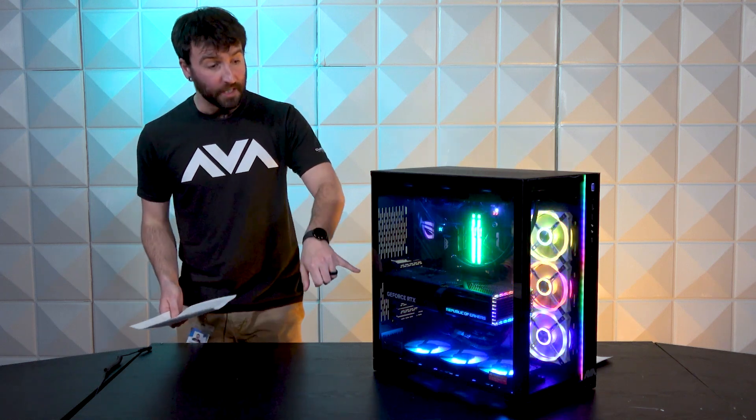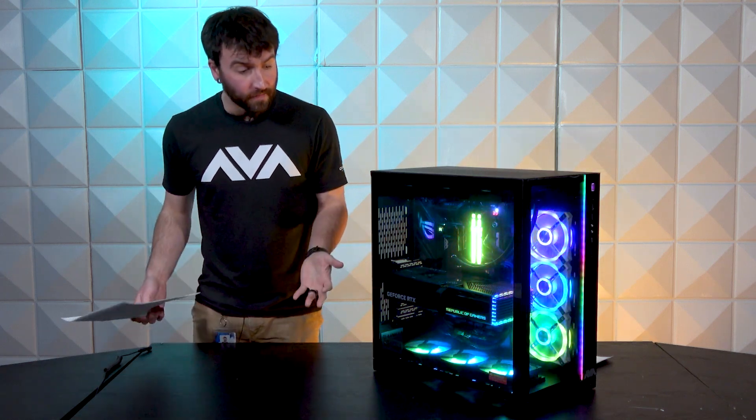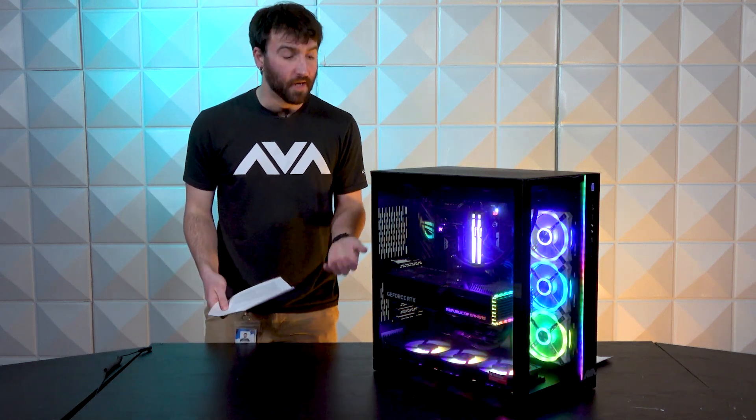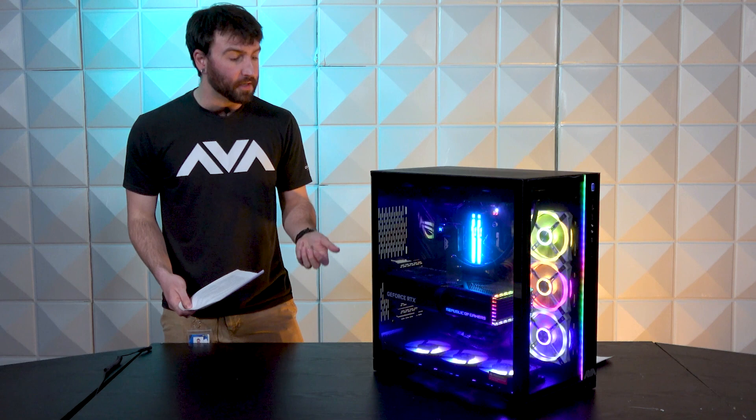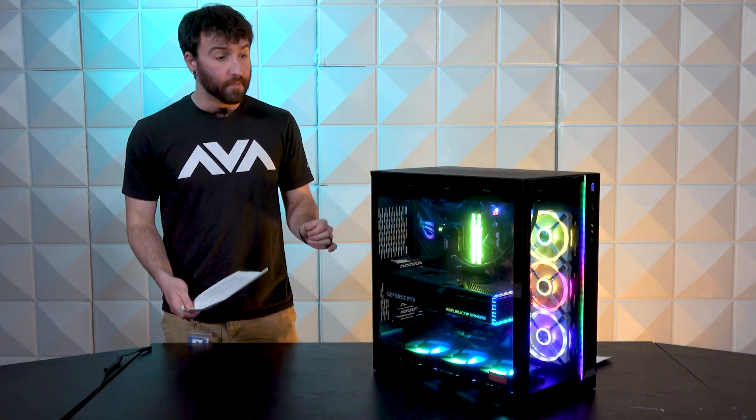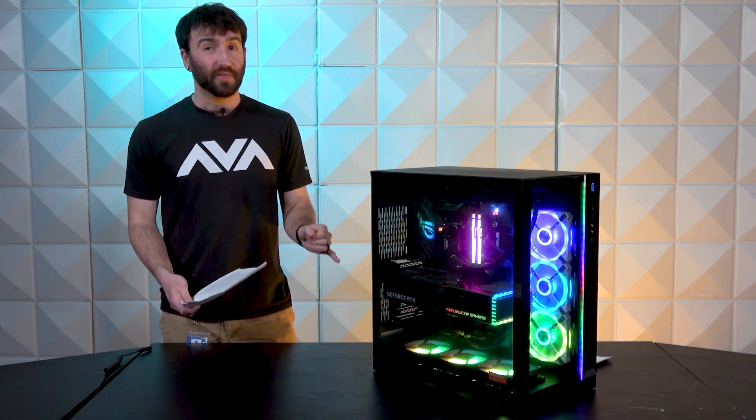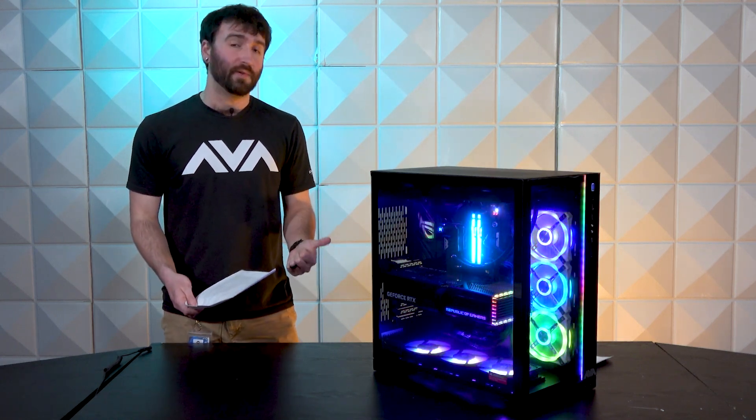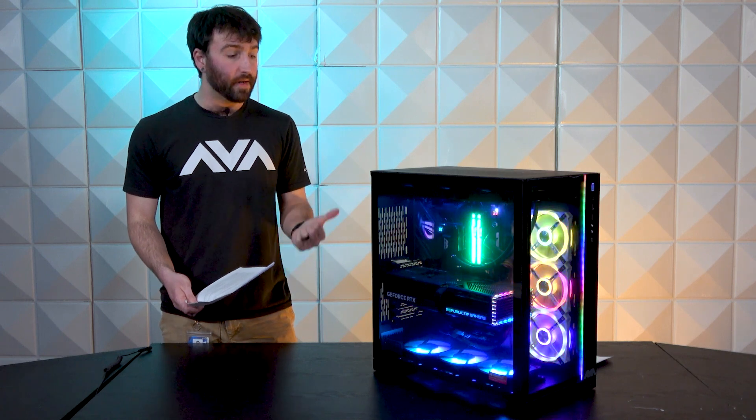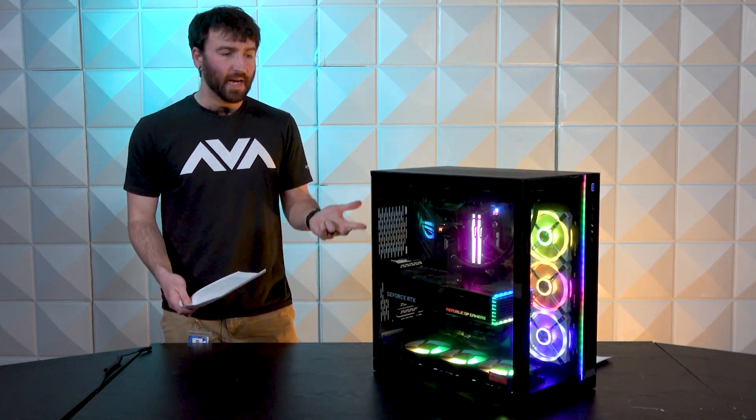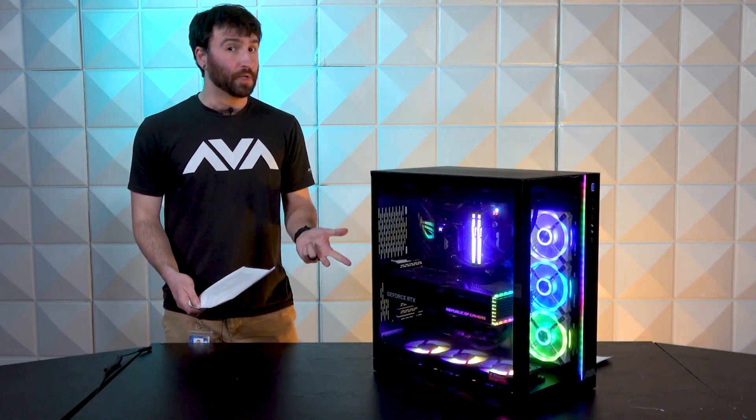And then of course, as you can see here, the biggest hunk of chunk of the build, we have an RTX 4090 Strix. These cards are fantastic as far as noise levels. They don't get very loud. The cooling performance is excellent and they look really cool.